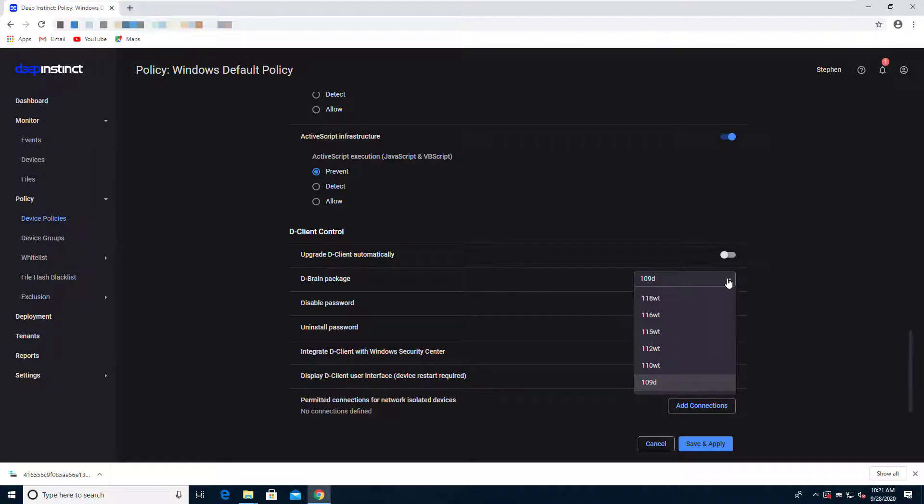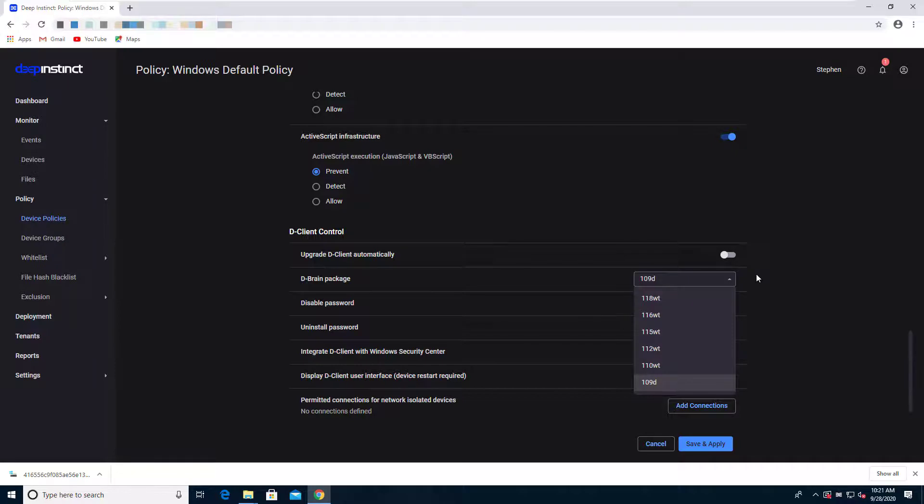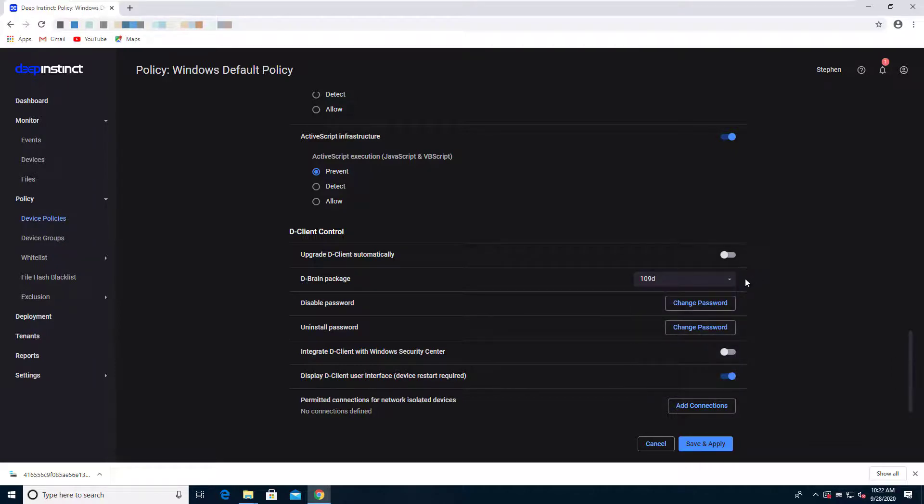But what I want to do is take a look at our model 109. Now this model was trained and delivered to customers in November of 2018. And once the model has been trained and delivered, there are no updates, no further updates made to the model. So I'm going to go ahead and apply that change.